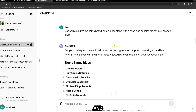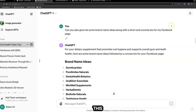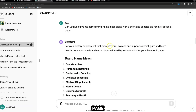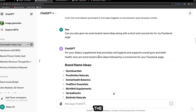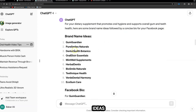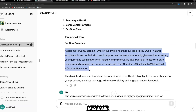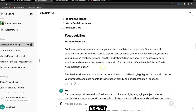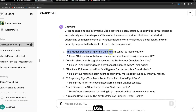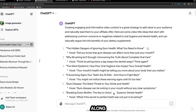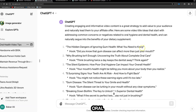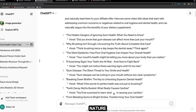You can use any social media platform of your choice to upload short-form content and drive traffic to your offers. You can also use ChatGPT for brand name ideas and a concise bio. For this example I asked ChatGPT to create a bio for a Facebook page — it gave brand name ideas like 'Gum Guardian' and 'Pure Smile Naturals,' along with a welcome message. Upload content using the titles ChatGPT provided along with relevant hashtags like 'gum disease,' 'oral health,' and 'healthy teeth,' then rinse and repeat.